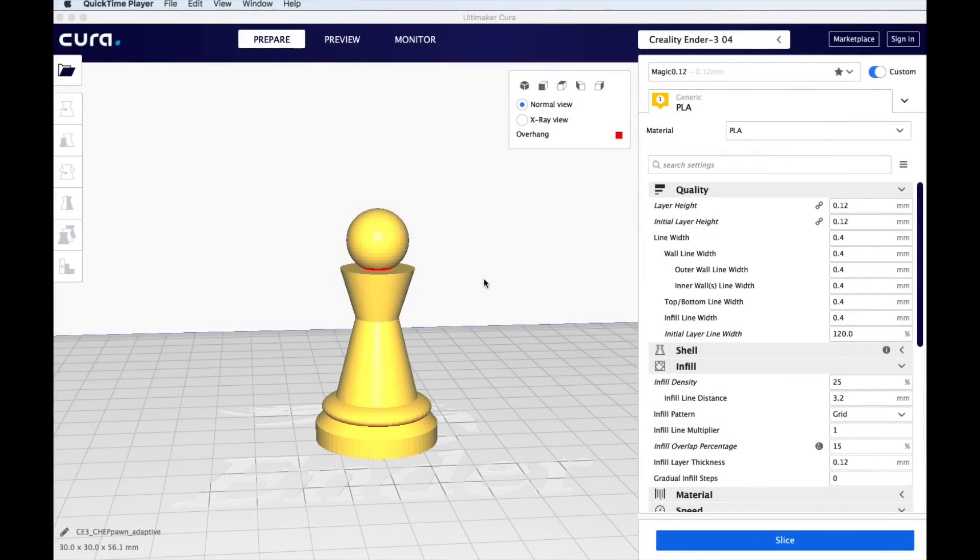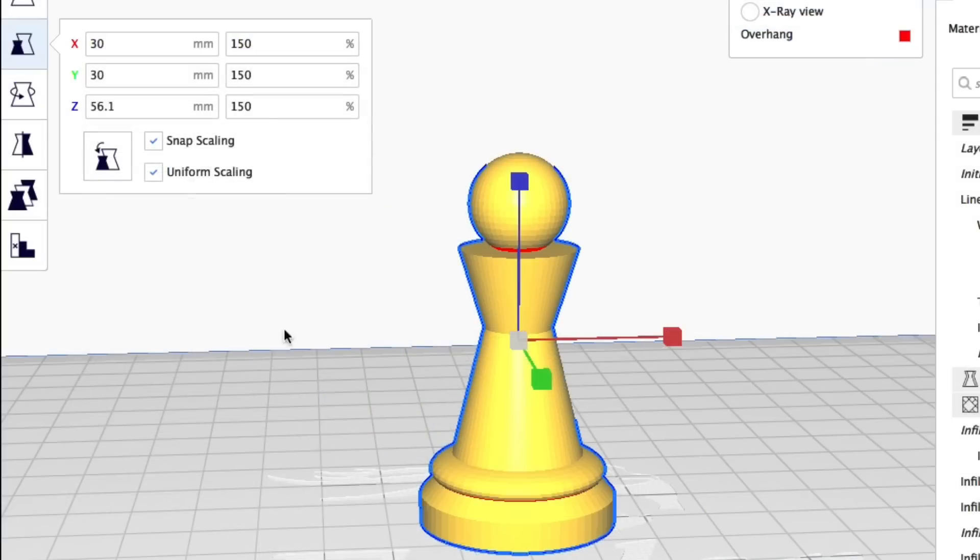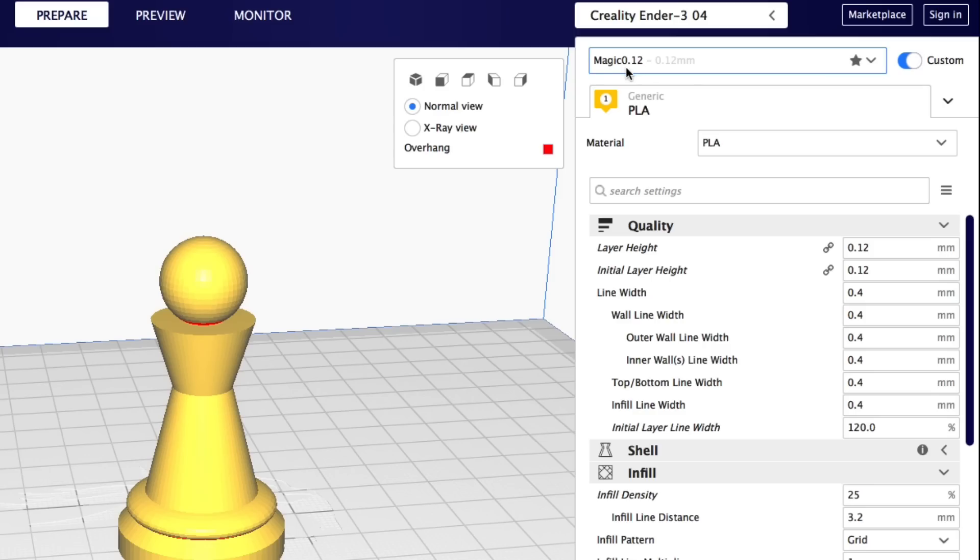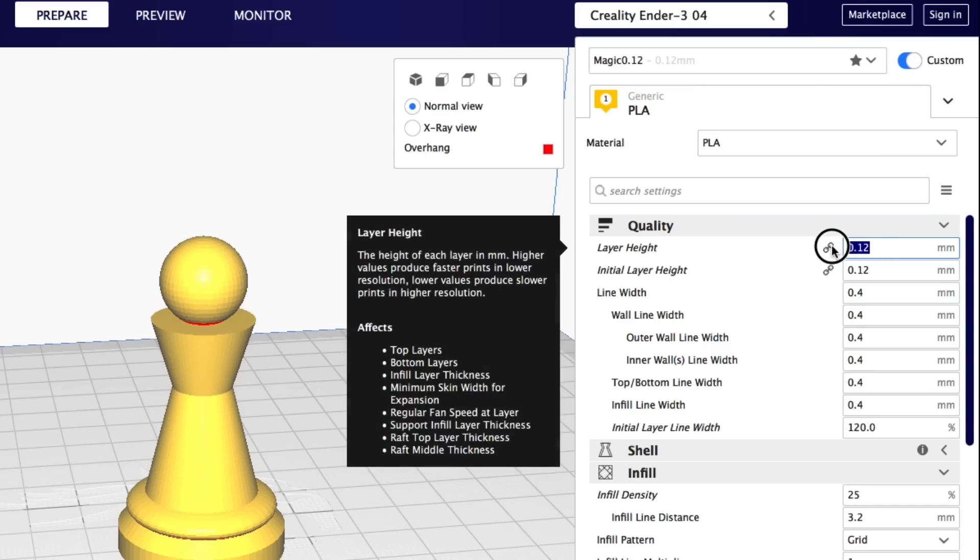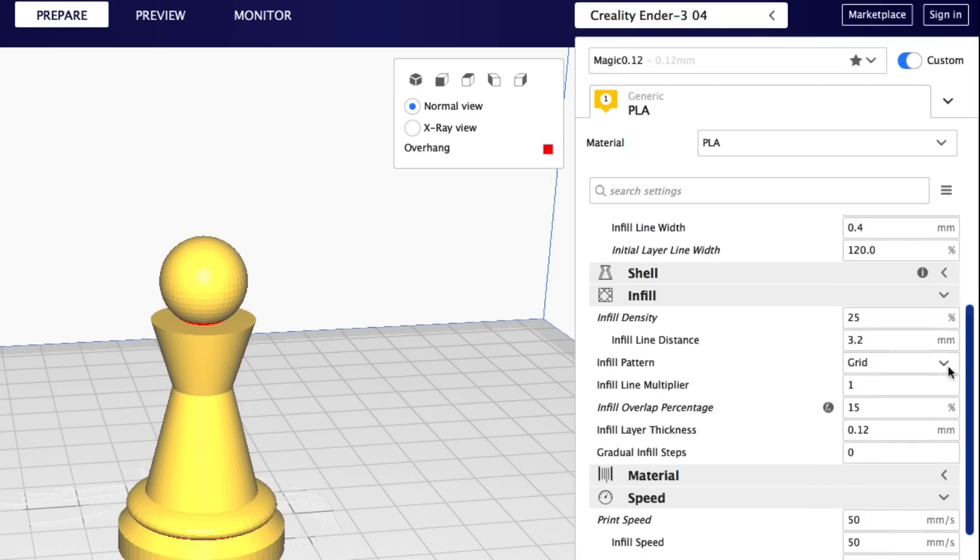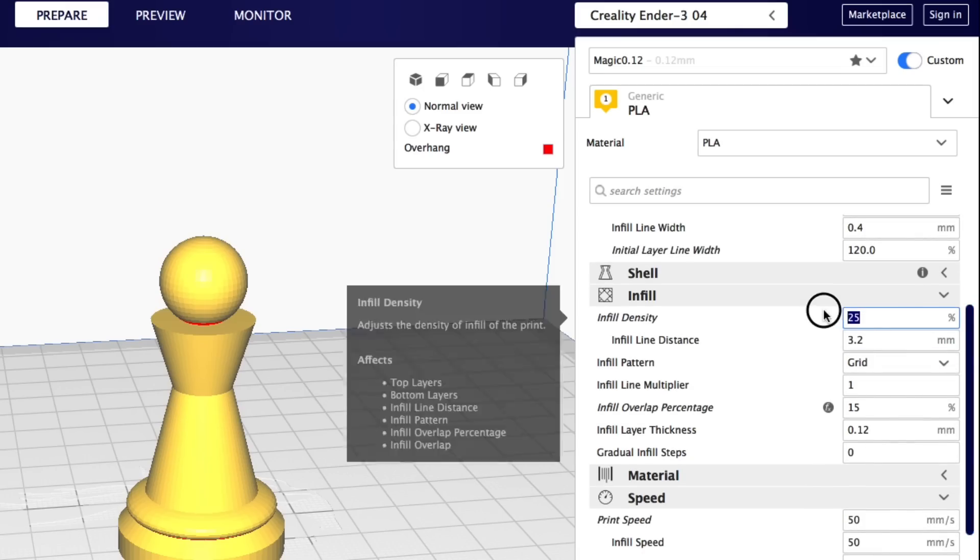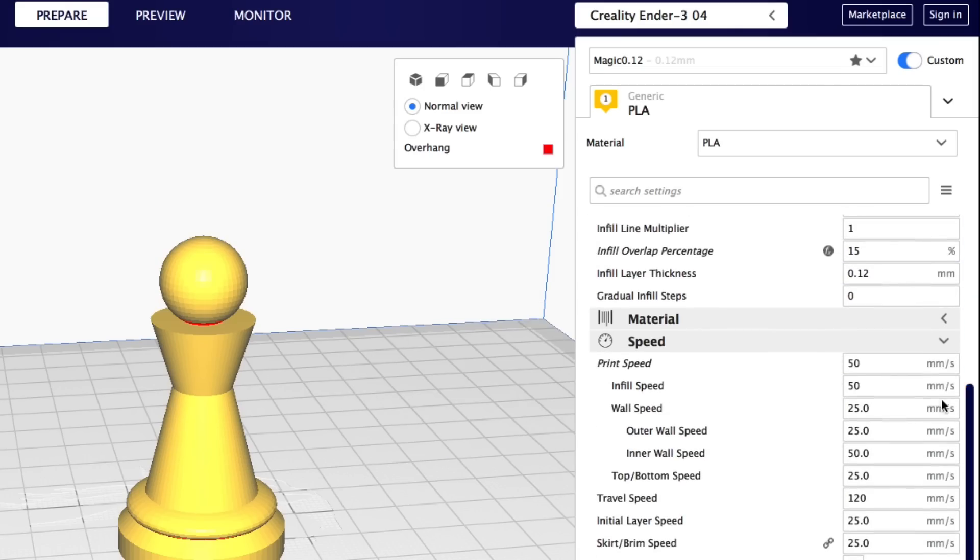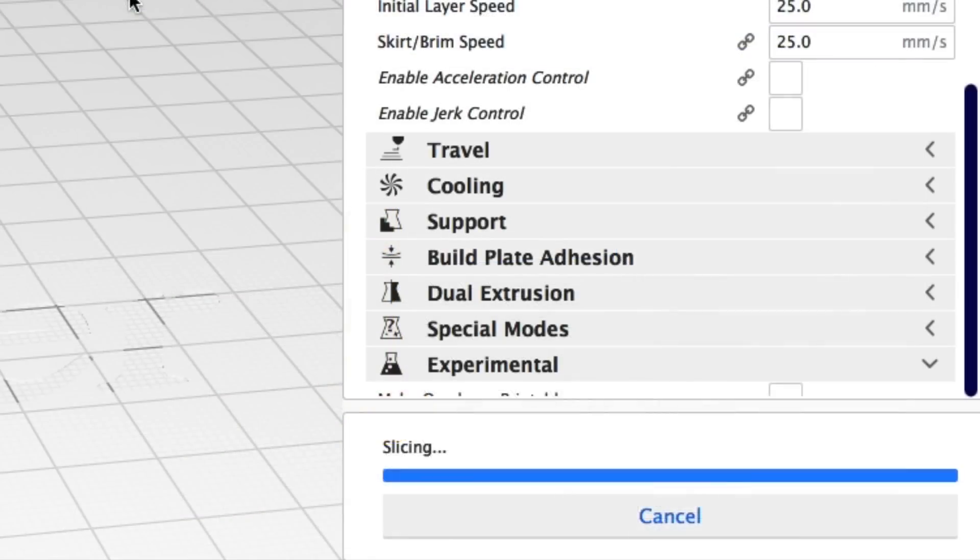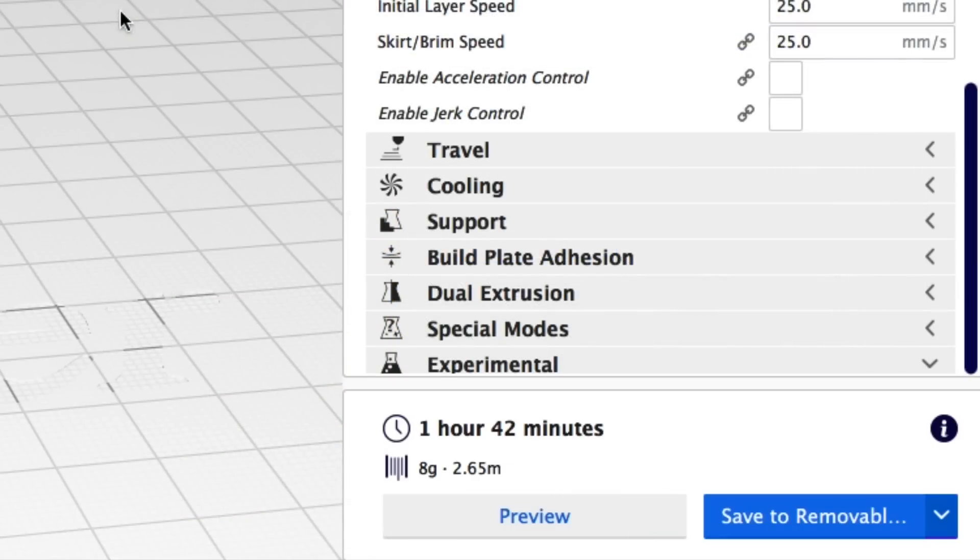To test out adaptive layers I wanted to start with a base model and then compare from there. So I'm going to use my chess pawn that I've upsized 150%. I'm going to use my magic 0.12 profile for Cura. It's a 0.12 layer height, 25% infill and I'll print at 50 millimeters per second. Now when I slice this guy it says it will take an hour and 42 minutes to print.